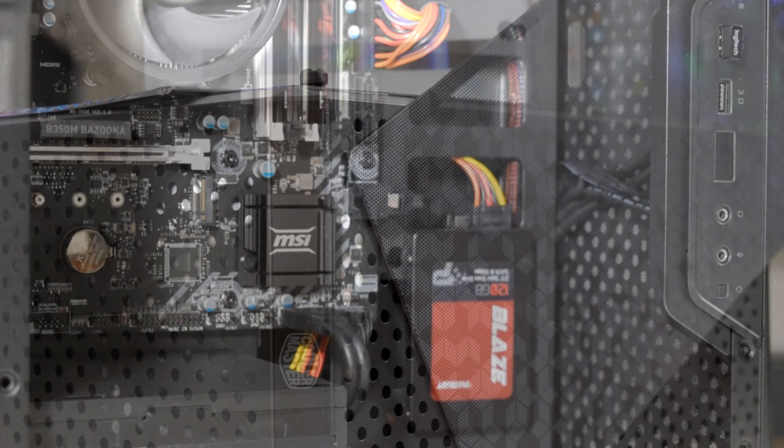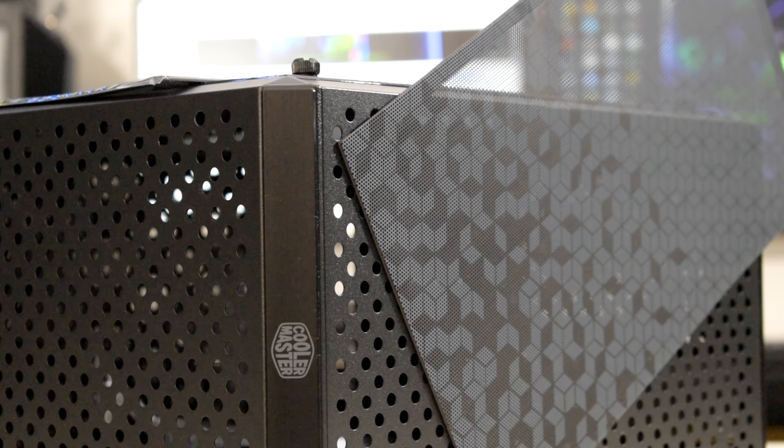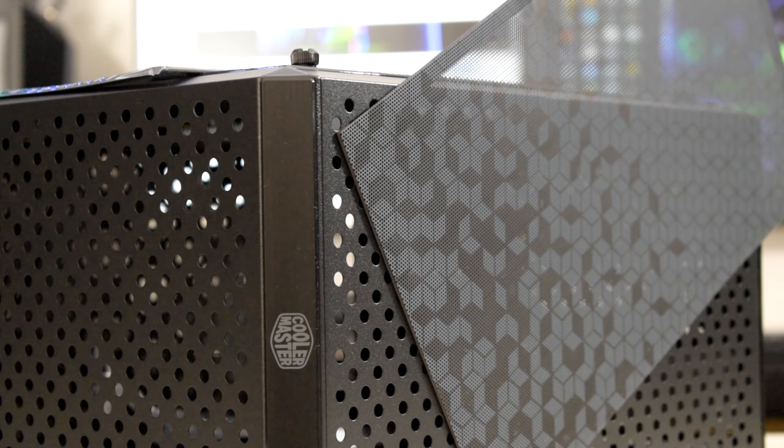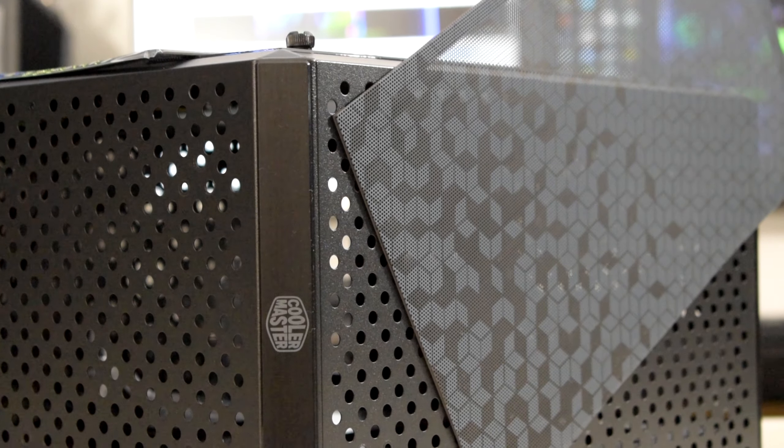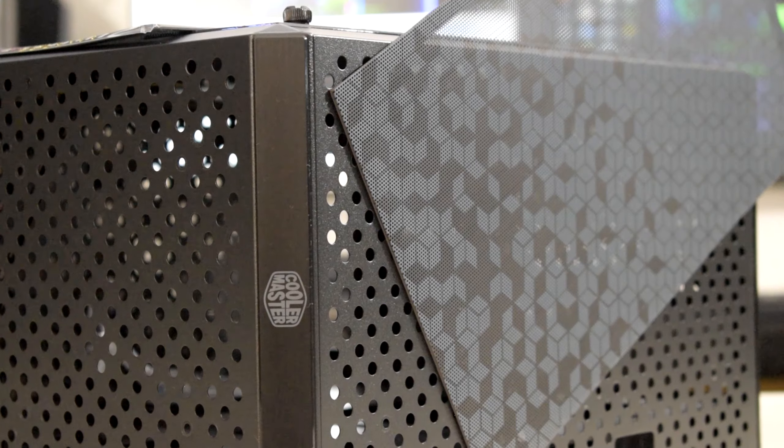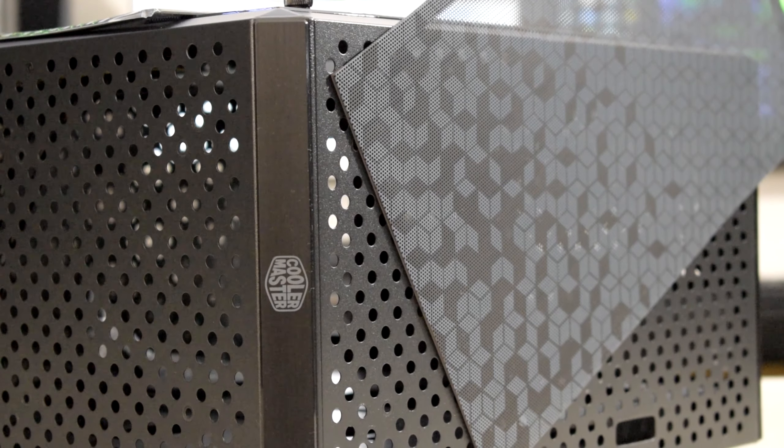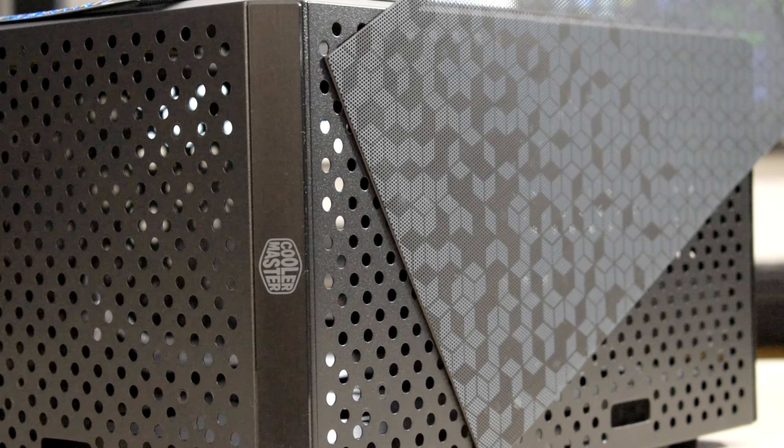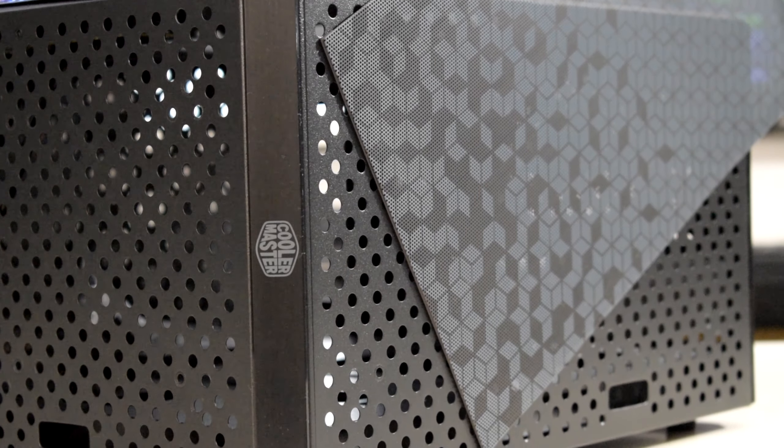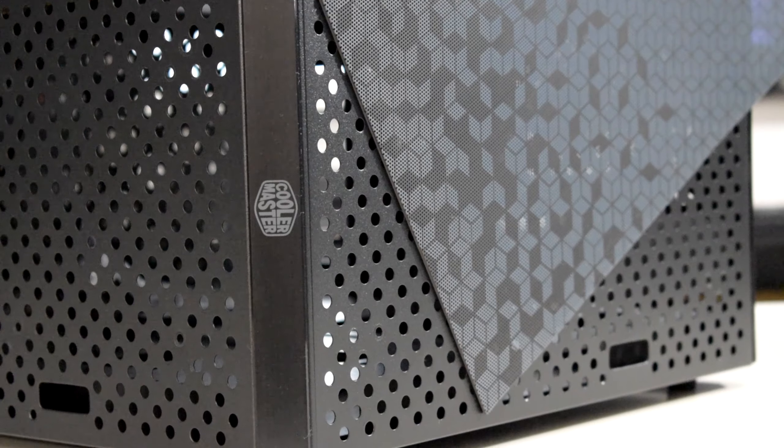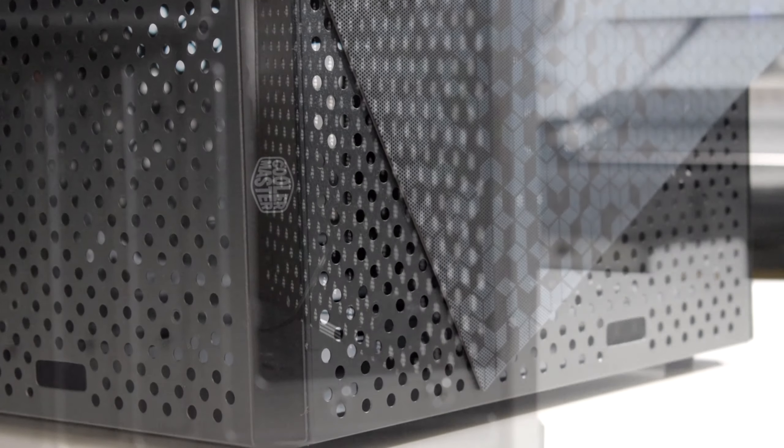The front and top side have a magnetic dust filter, which are really easy to remove and clean, whereas the bottom has a rubber fitted dust filter, which is a bit difficult to remove and refit.